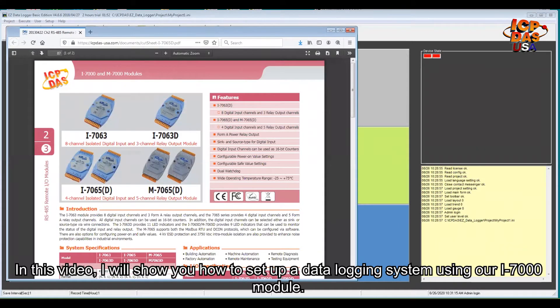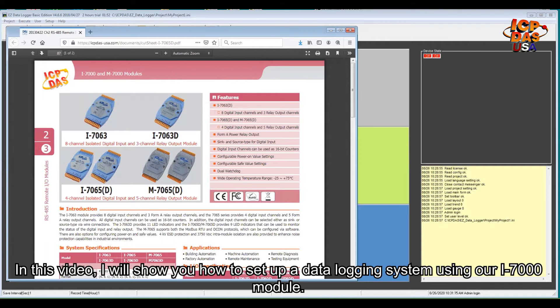In this video, I will show you how to set up a data logging system using our i7000 module.